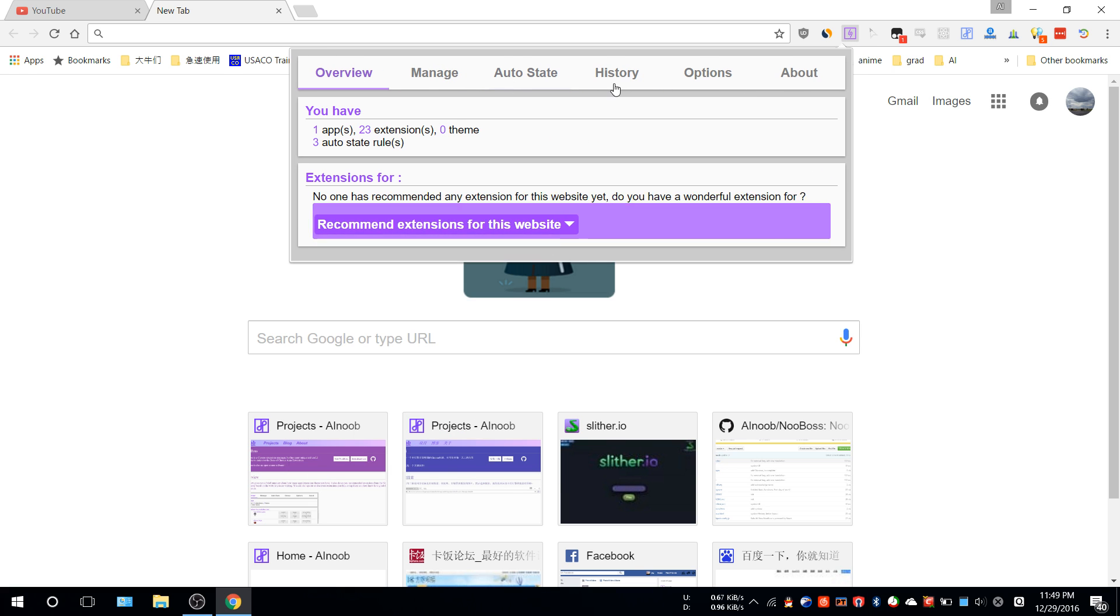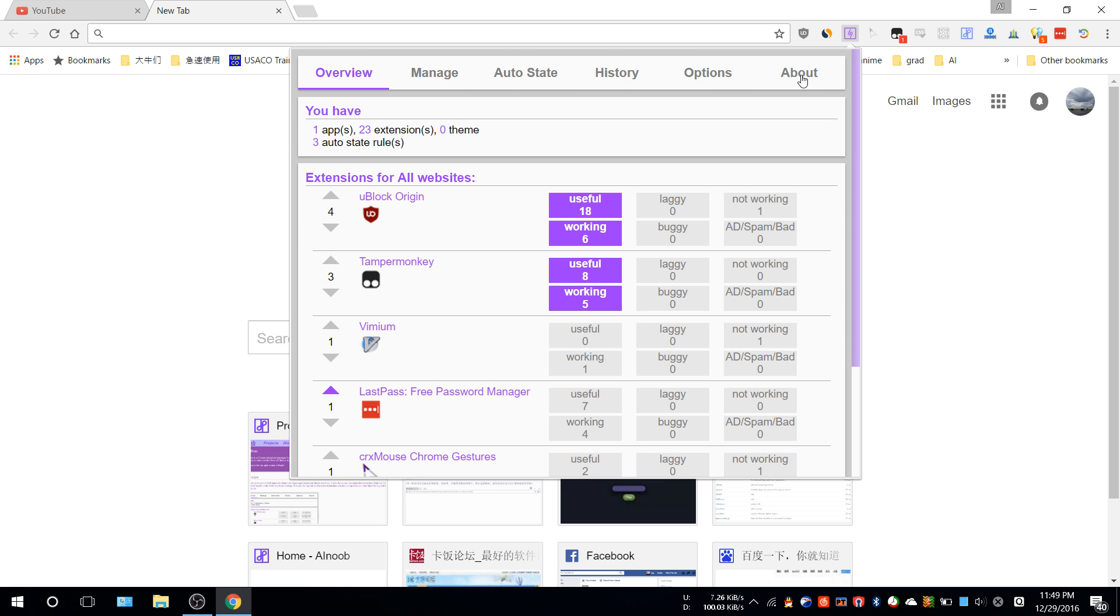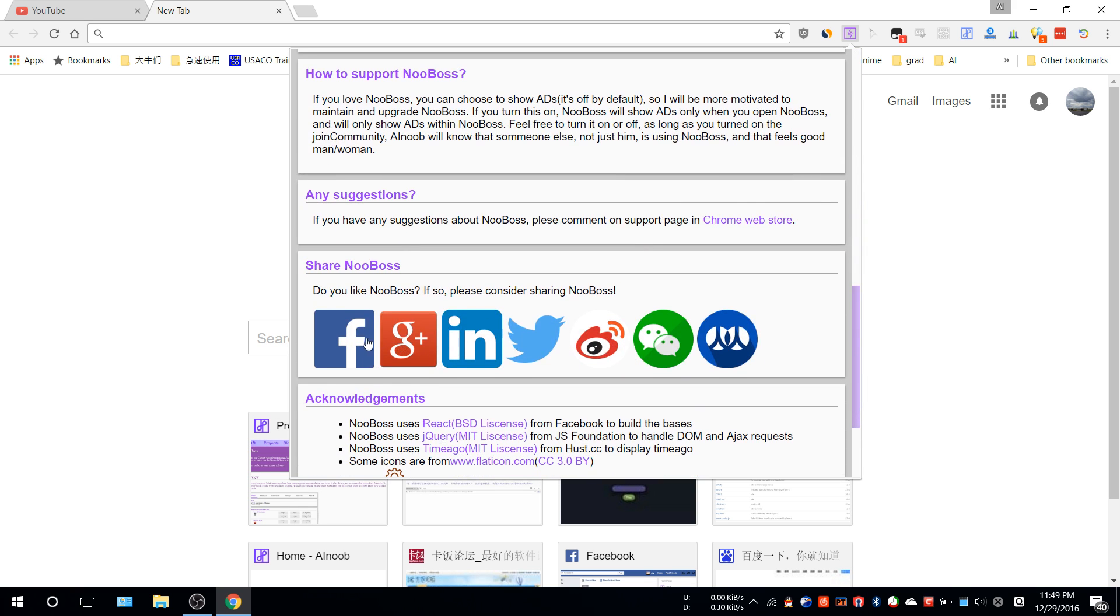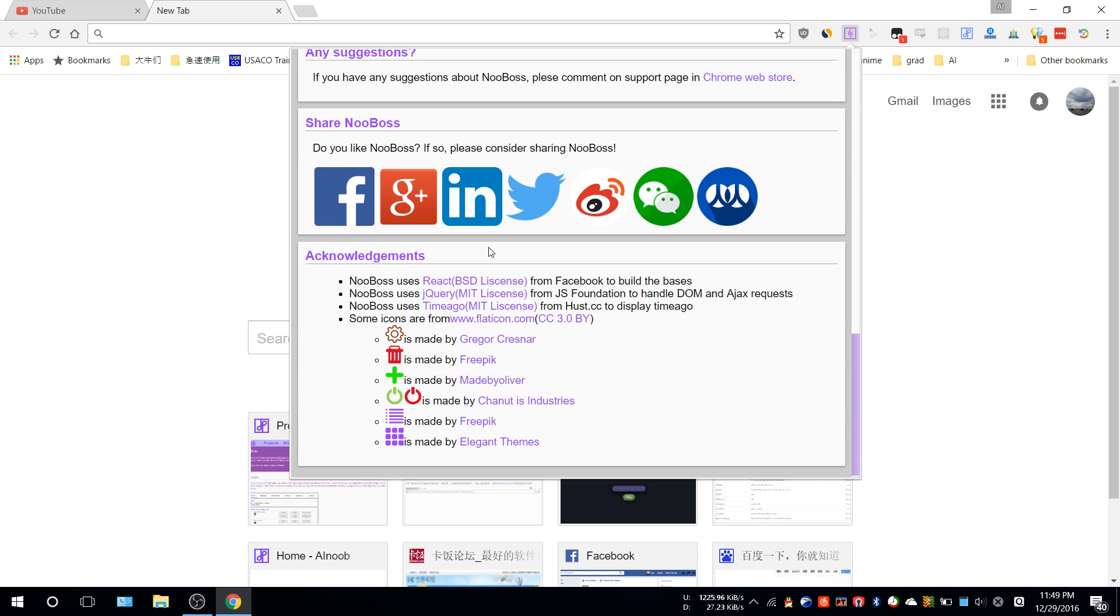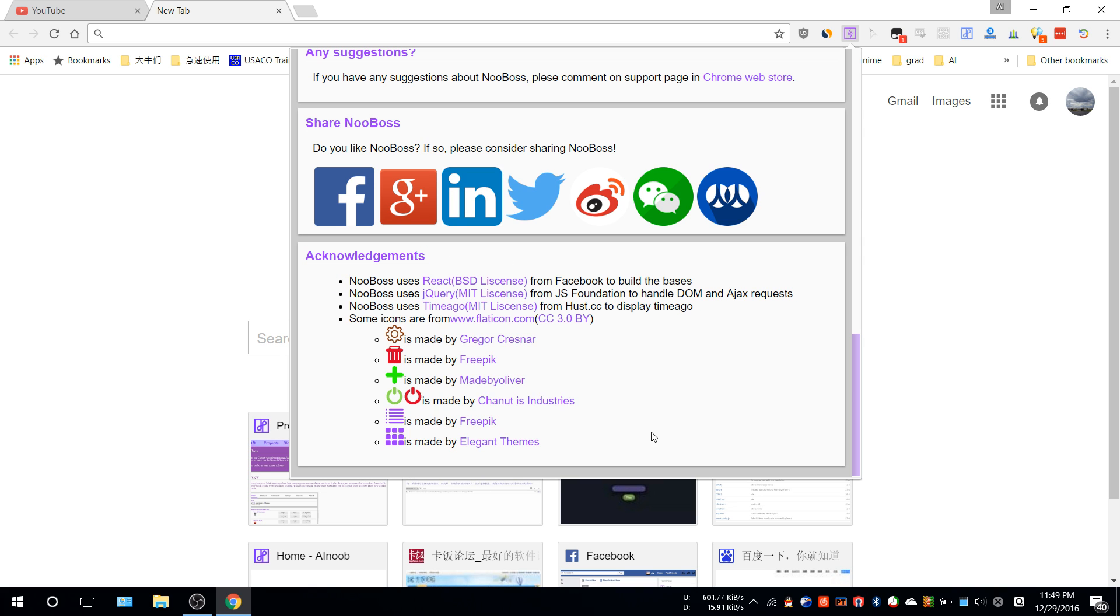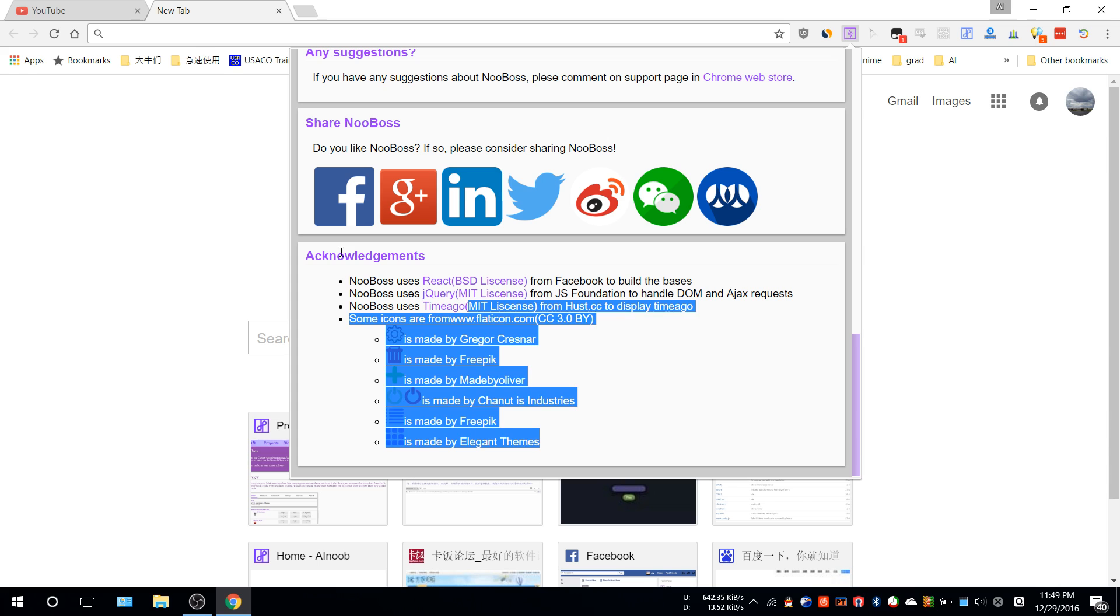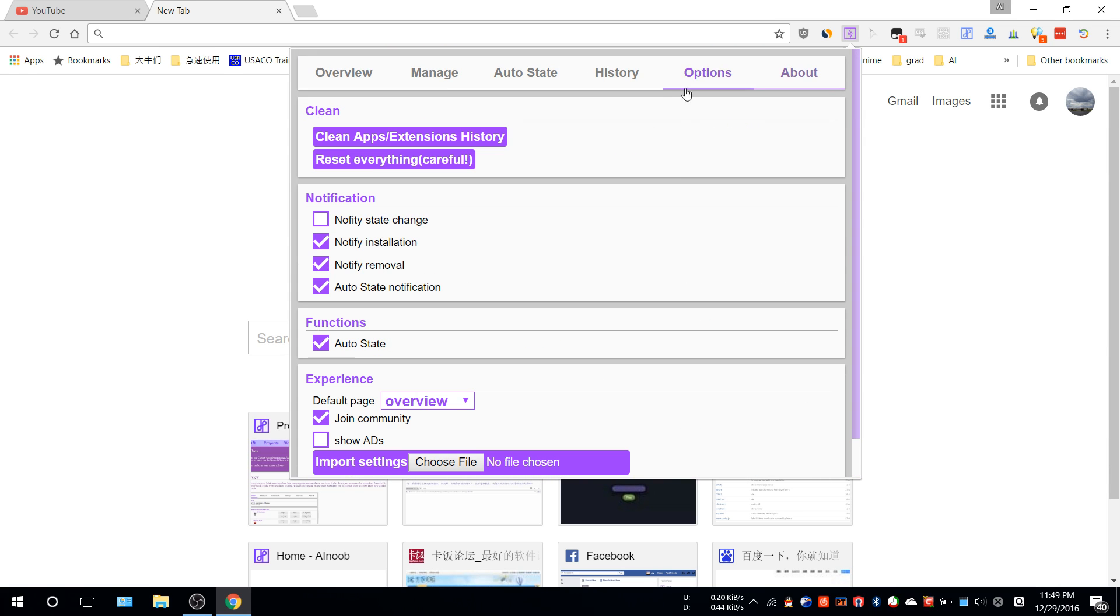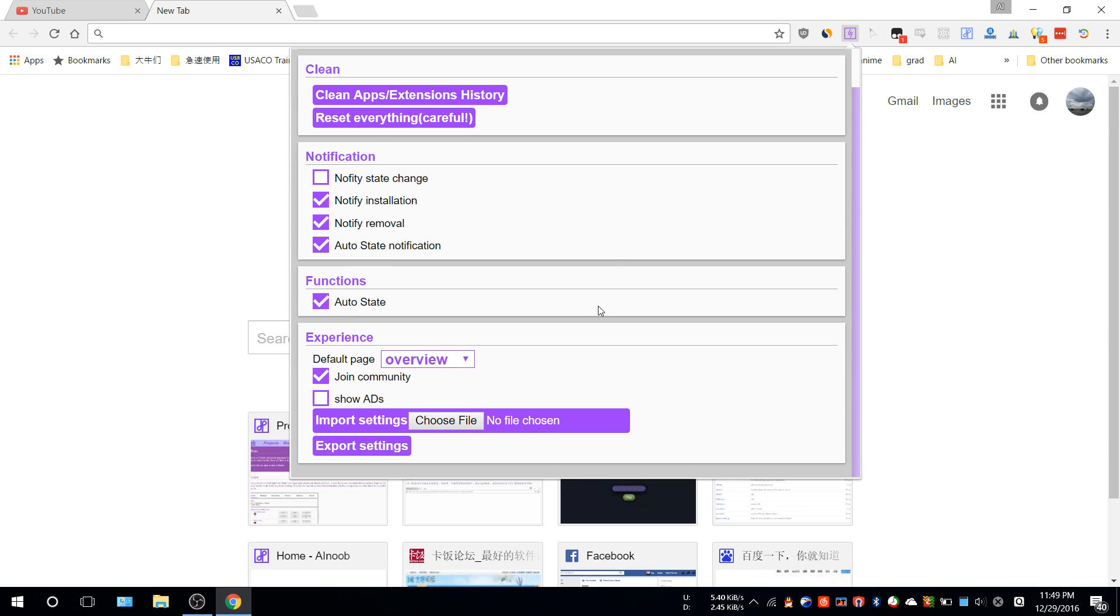That's basically it for Noobox. If you're interested and want to promote it, you can go here and scroll down to share it to social media. Here's some software and icons I used. For options...